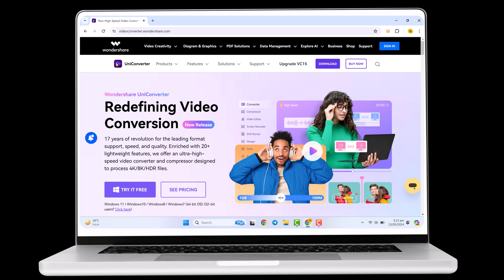With Wondershare UniConverter, you can enhance your videos in just a few clicks.